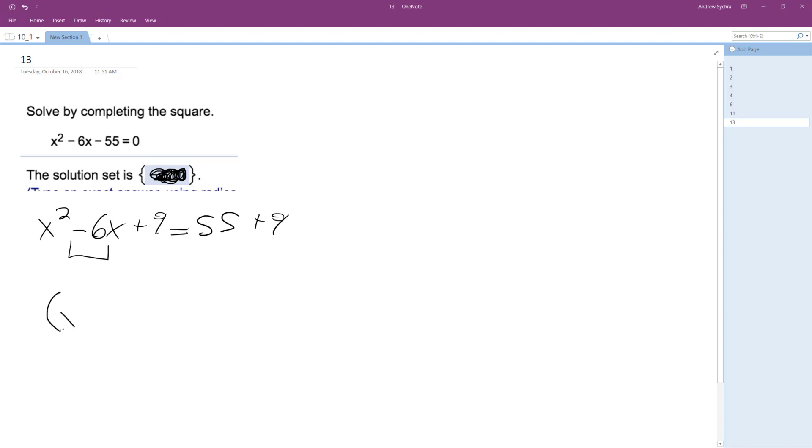By completing the square, we can make it a perfect square, and then 55 plus 9 is equal to 64.